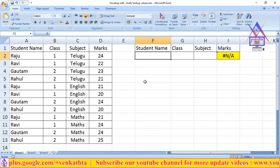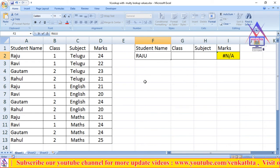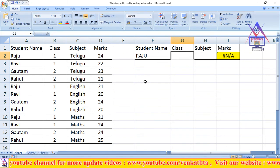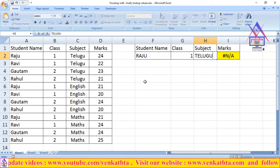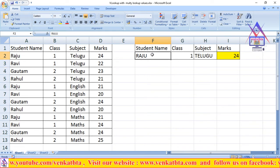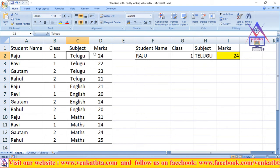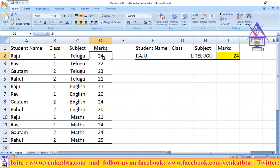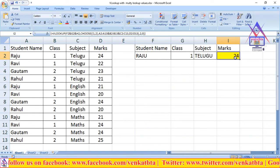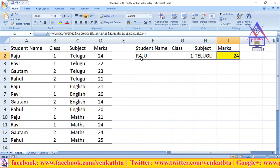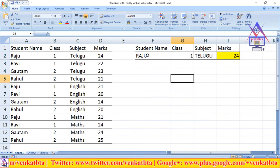Enter student name Razu, class First, and subject Telugu. See here friends — Razu, First class, Telugu subject. The result is 24 marks. So Razu got 24 marks in Telugu subject in First class.